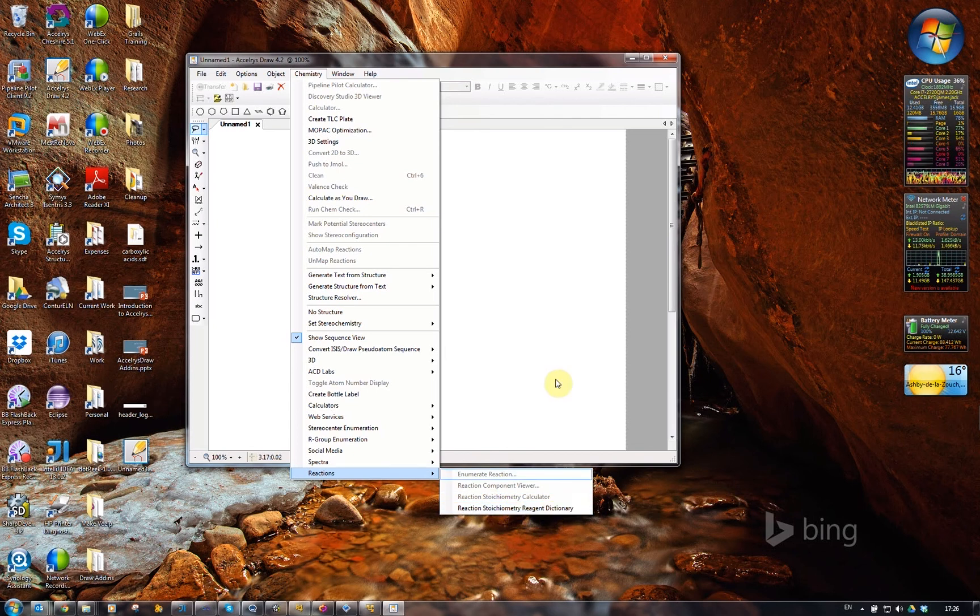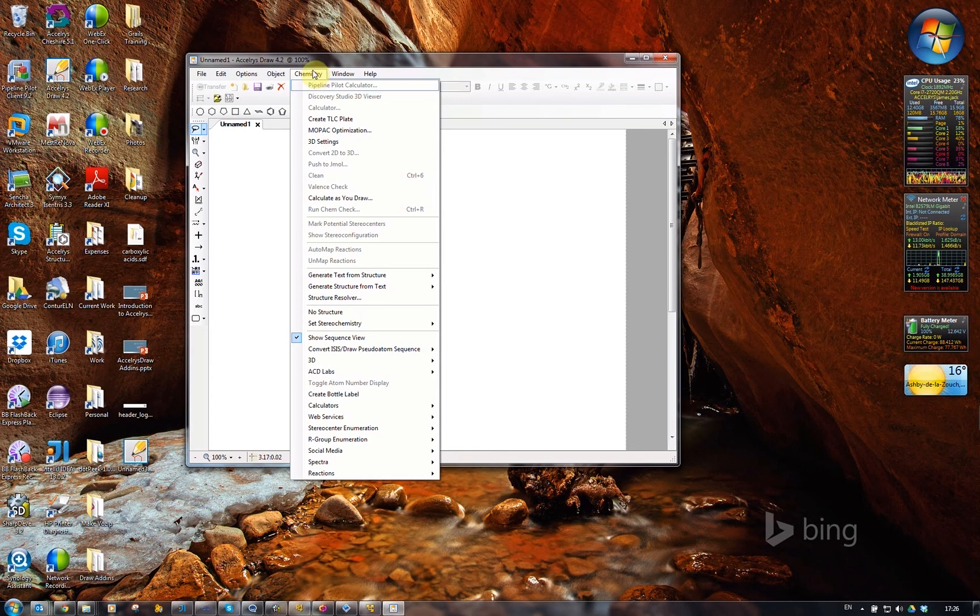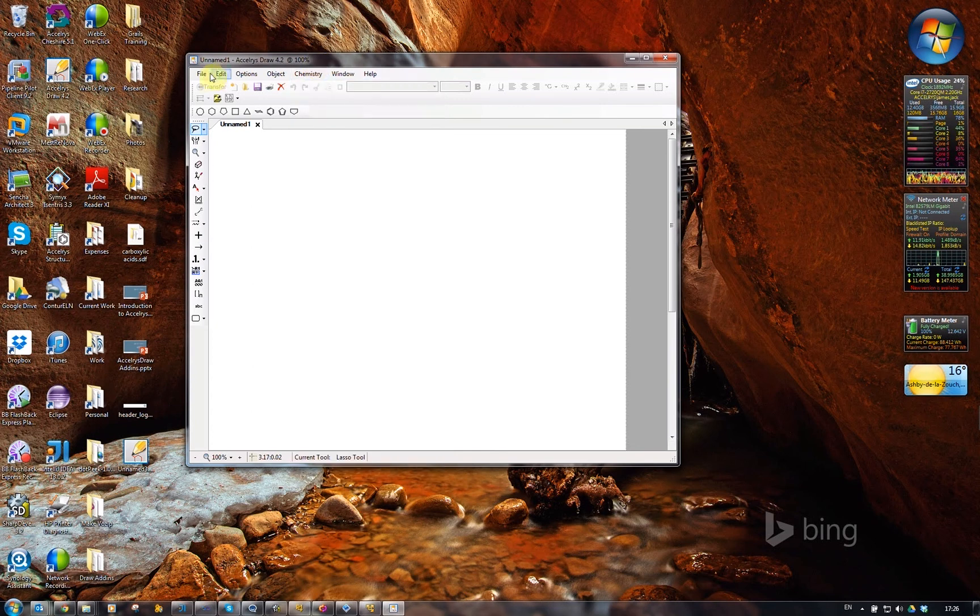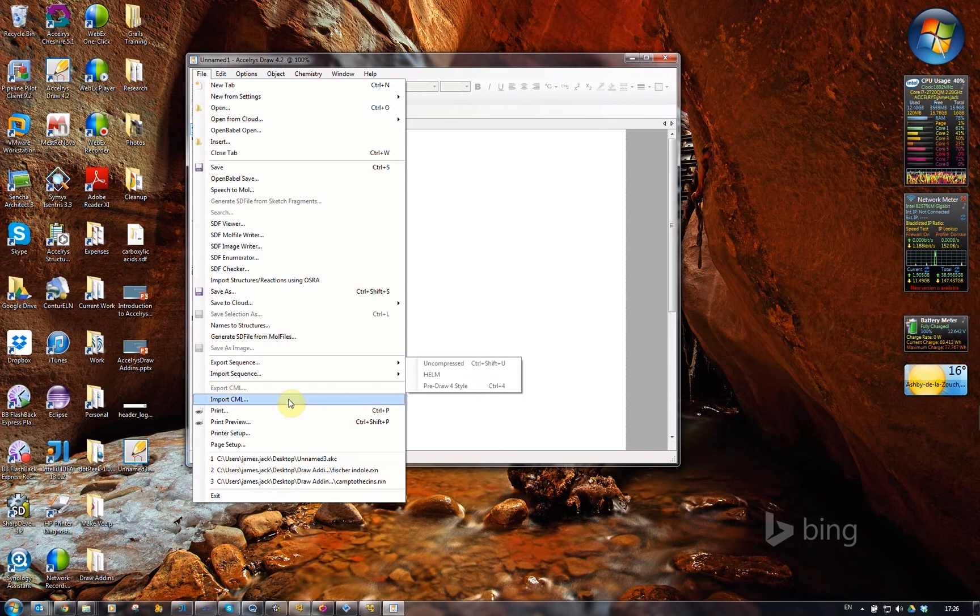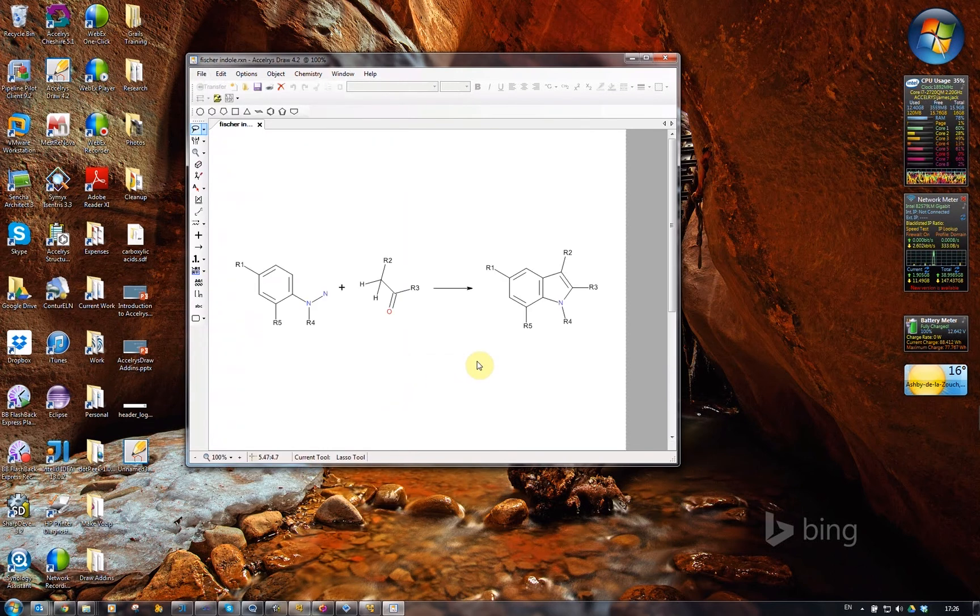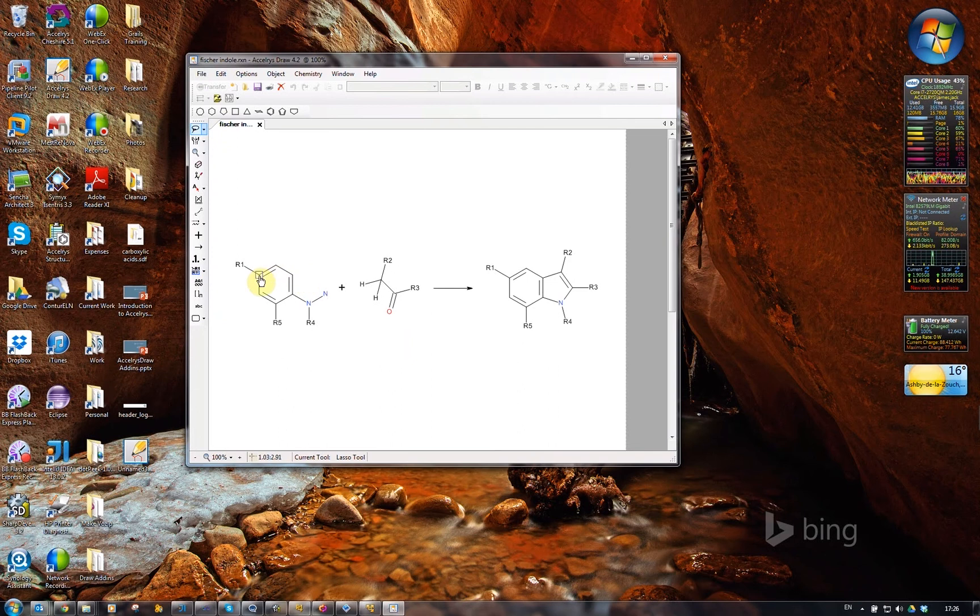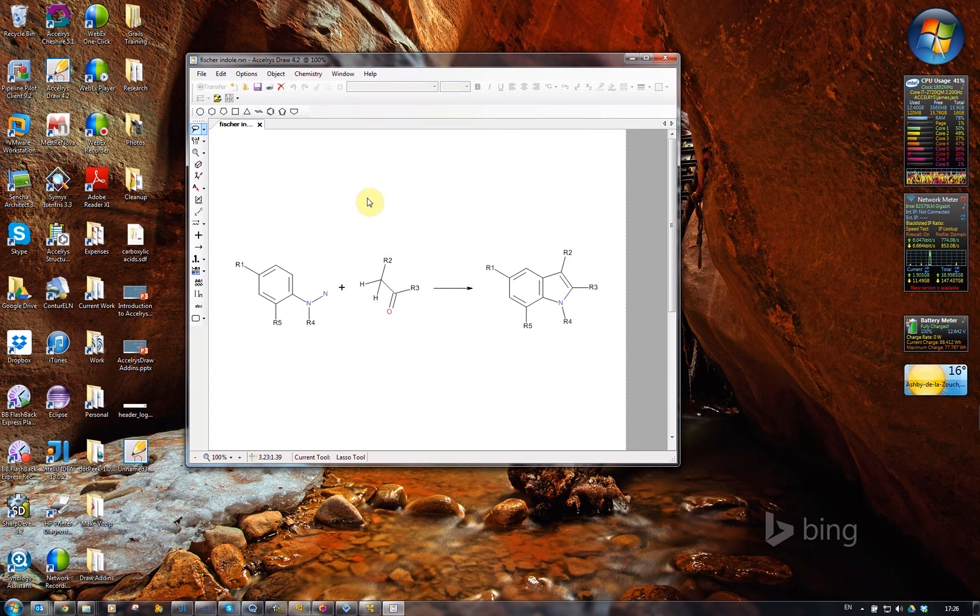I'll start off with the reaction enumerator. I'm going to open up an existing reaction, one that needs to be enumerated. It's got R groups defined in it. This is a Fisher-Indole synthesis.